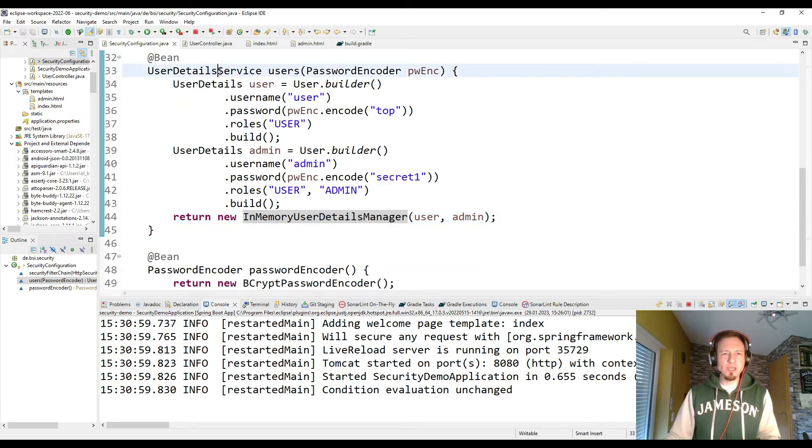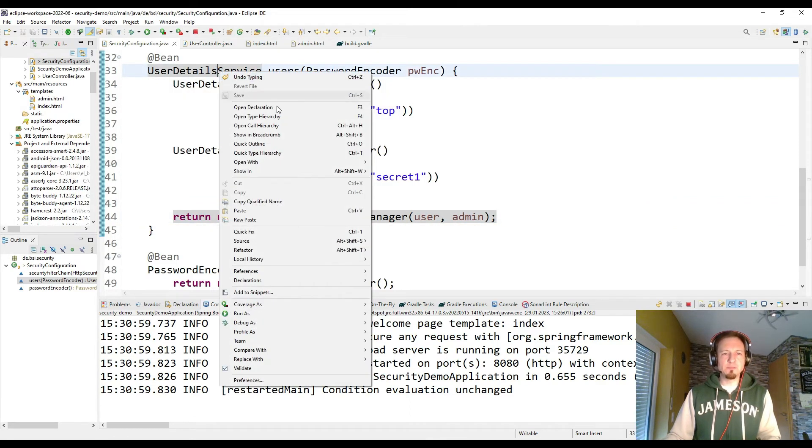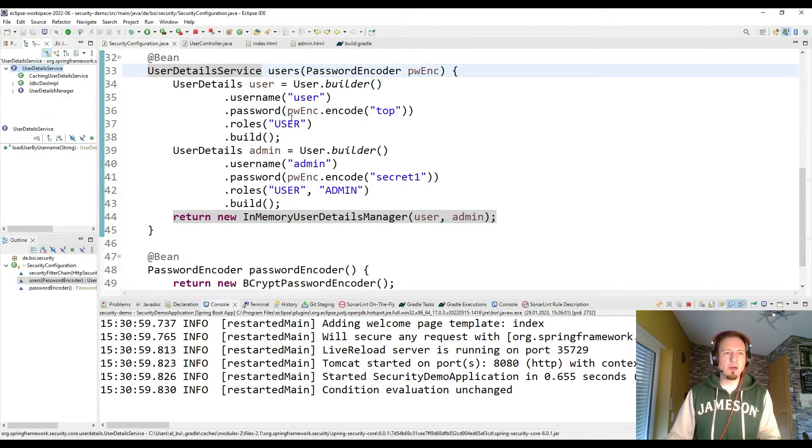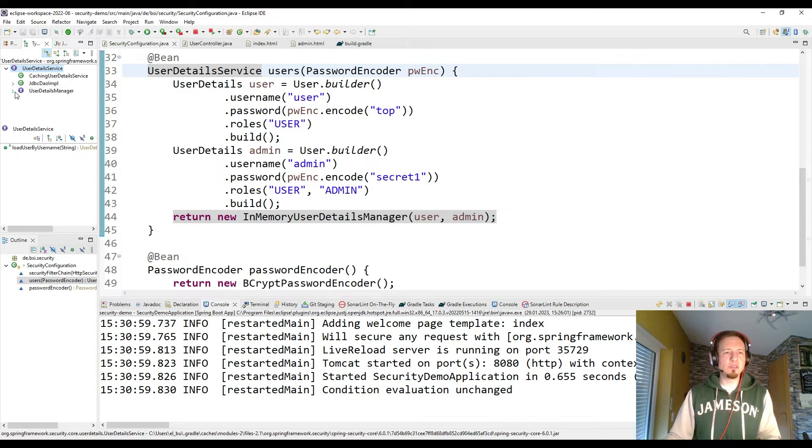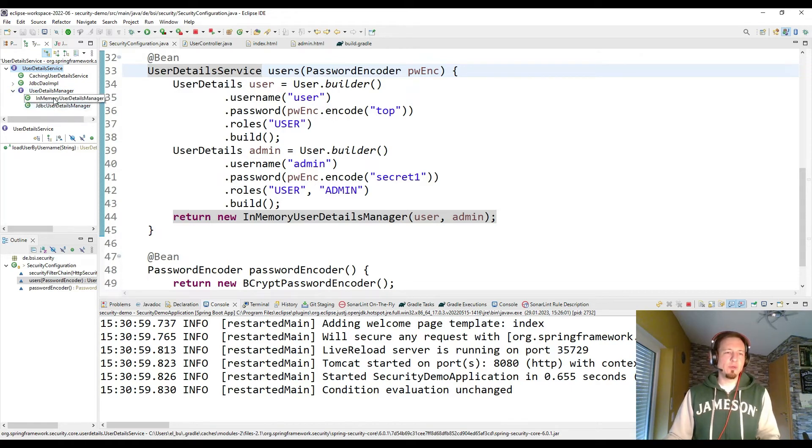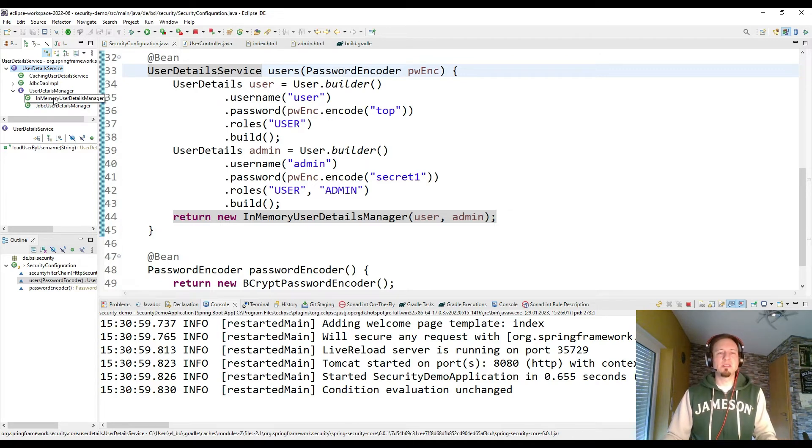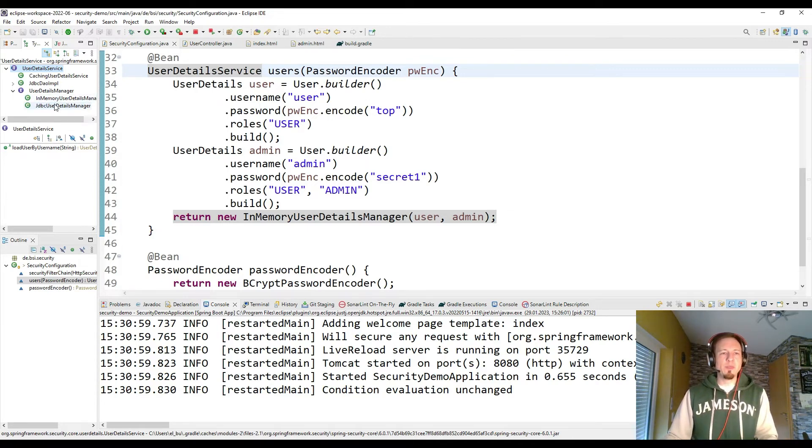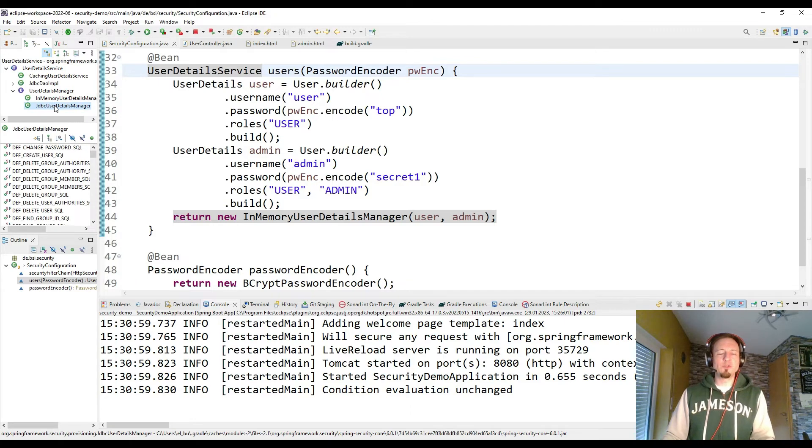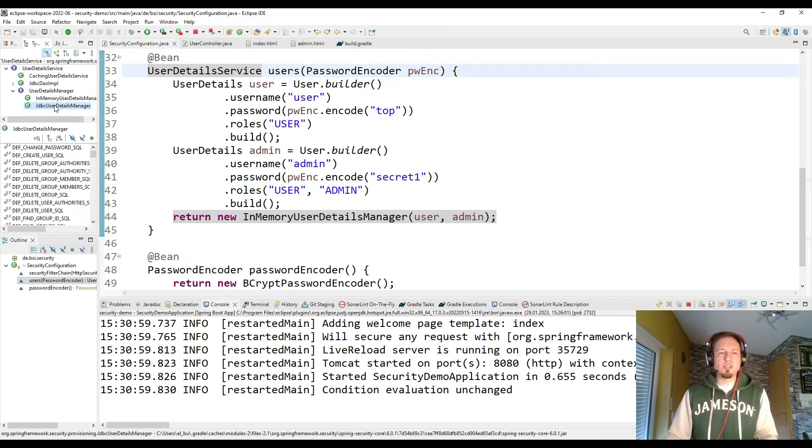Let's check this user details service by opening the type hierarchy. And here we see that user details manager extends user details service. And as user details manager we have, as we are using the in-memory user details manager to just store the users in memory. But there is also the option to store them in a relational database.